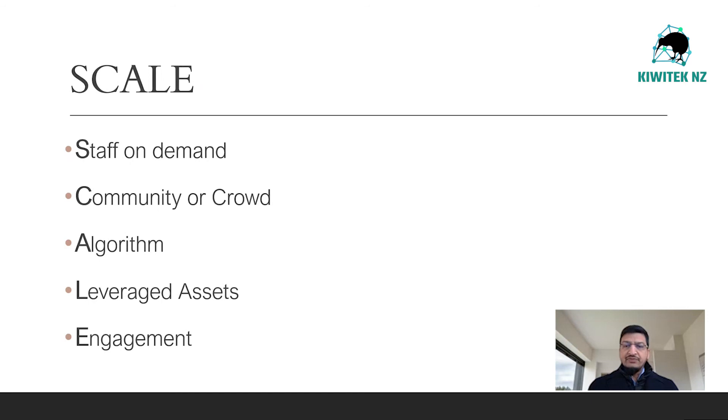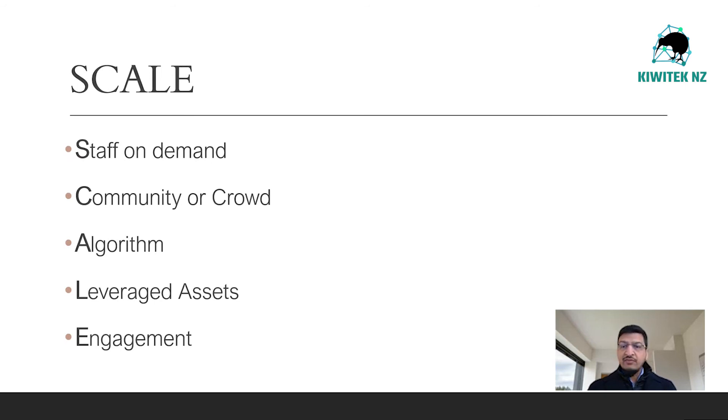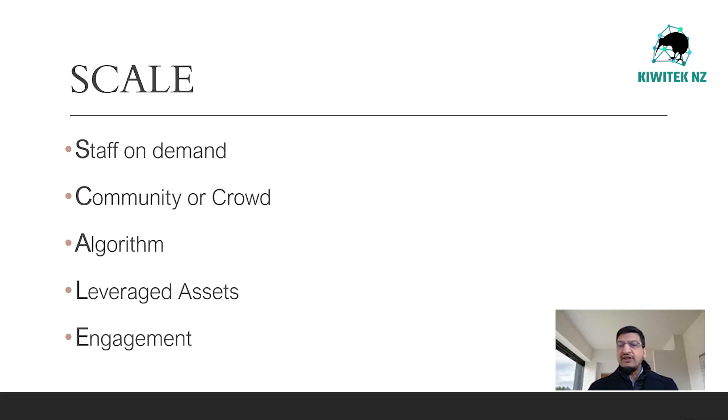Staff on demand. The half-life of a learned skill used to be about 30 years. Today, it's down to about five years. In any information-enabled business, a large internal staff seems increasingly unnecessary. It's counterproductive and expensive.